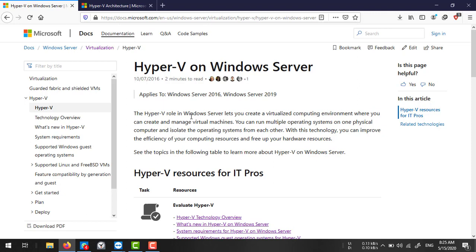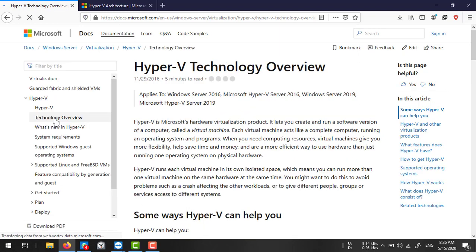Hyper-V is a Microsoft hardware virtualization product that lets you create software versions of computers known as virtual machines. You can run a complete computer inside a computer — in fact, multiple computers inside a single computer. Each software-based computer works completely like a physical computer: you can install any operating system, install any application, and configure networking between them.